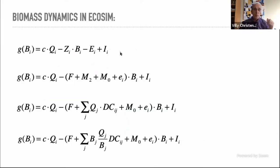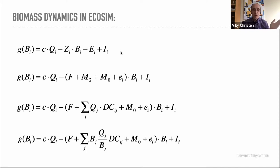How MSY is implemented in ECOSIM follows the same logic we discussed earlier — consumption times conversion factor gives production, minus mortality and emigration. It's the same framework introduced when we first covered ECOPATH and ECOSIM, so we'll move on to the implementation.